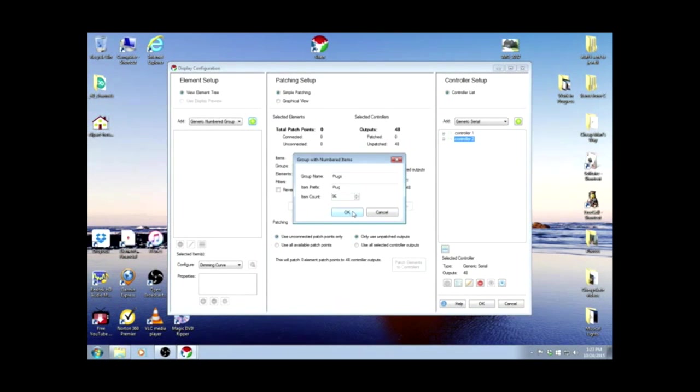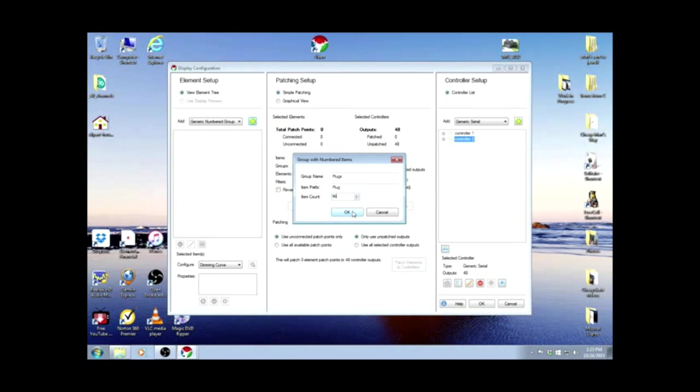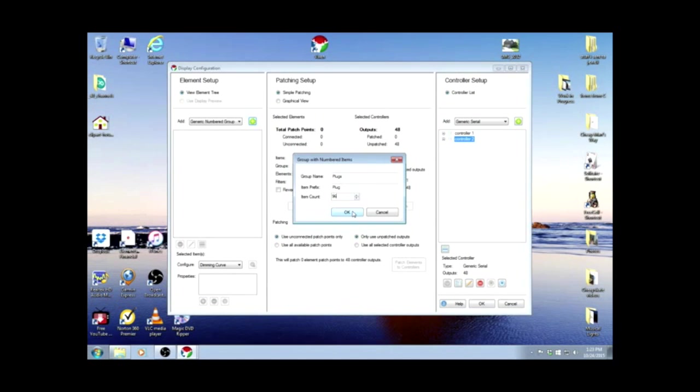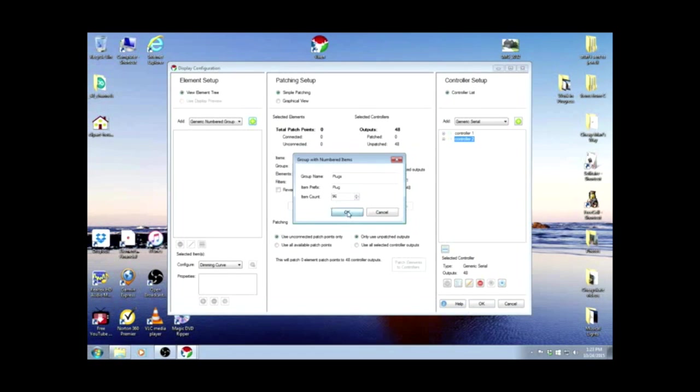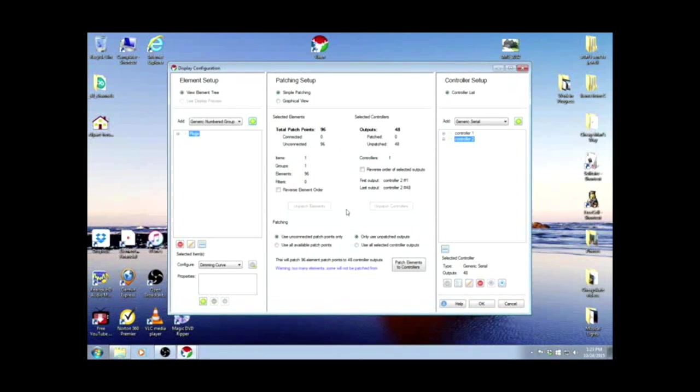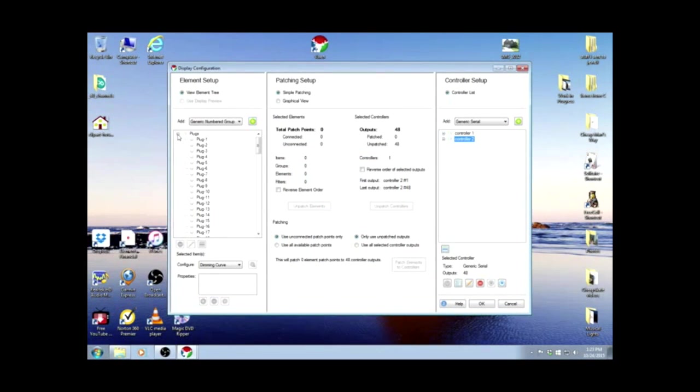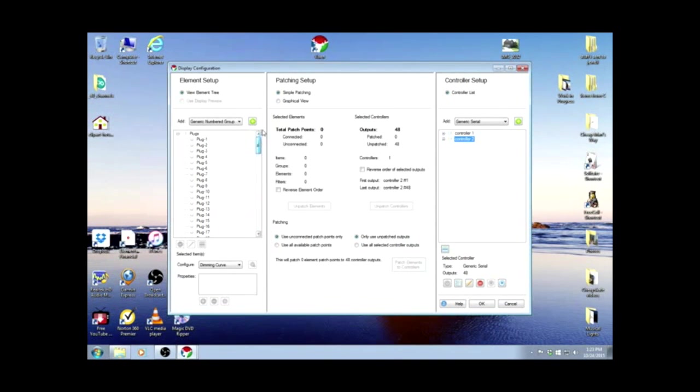This is if you had two boxes of 48 apiece. Like my little box that has 16, if you only had one big box and one little box, you'd add the 16, you'd get 64. So it'll be whatever the amount of outlets you have in your controller box. We're going to OK that. And if we look at it, we now have plug 1 to 96.